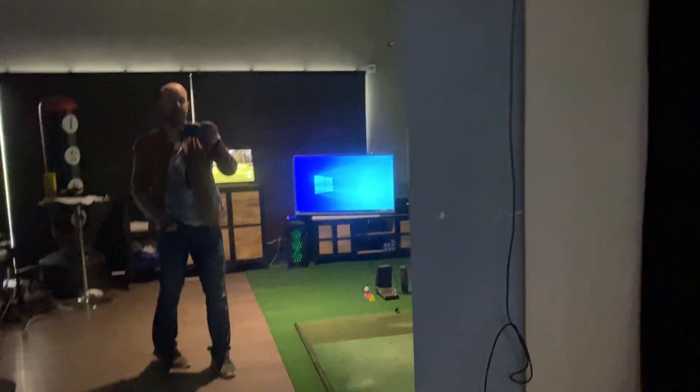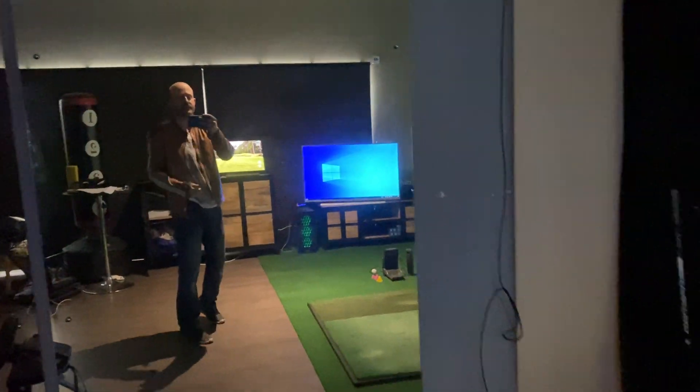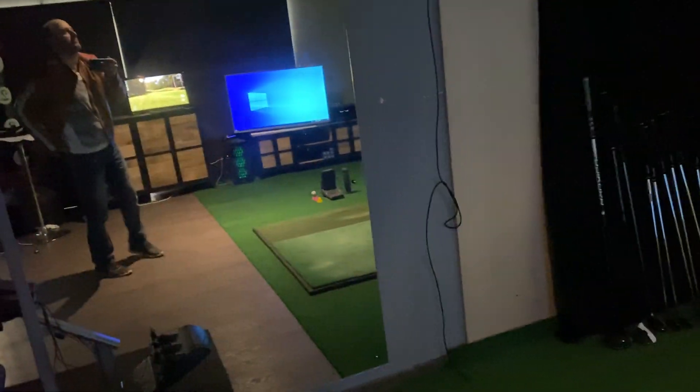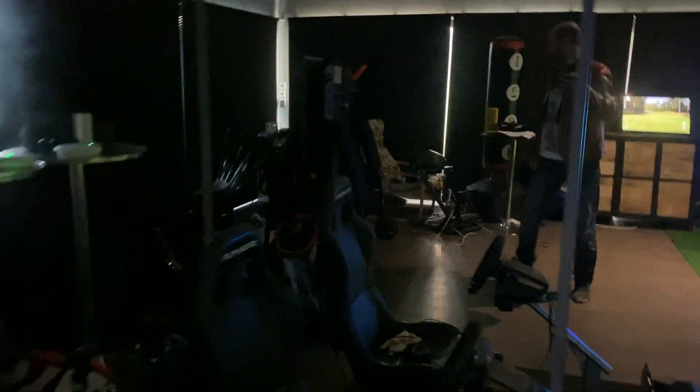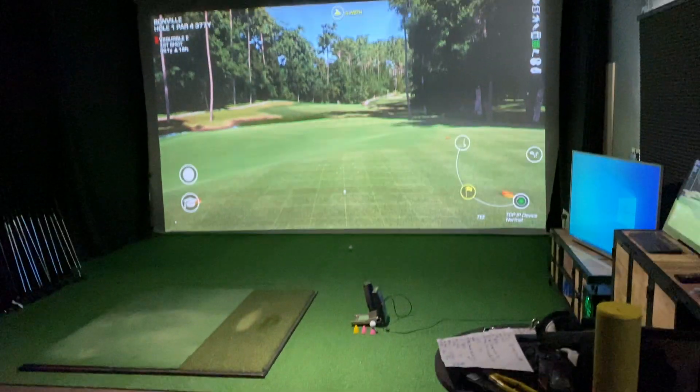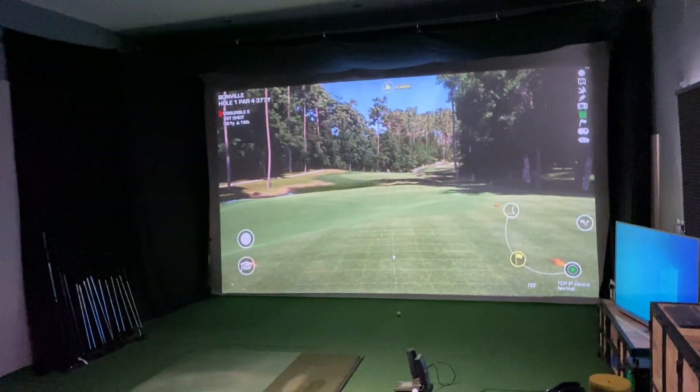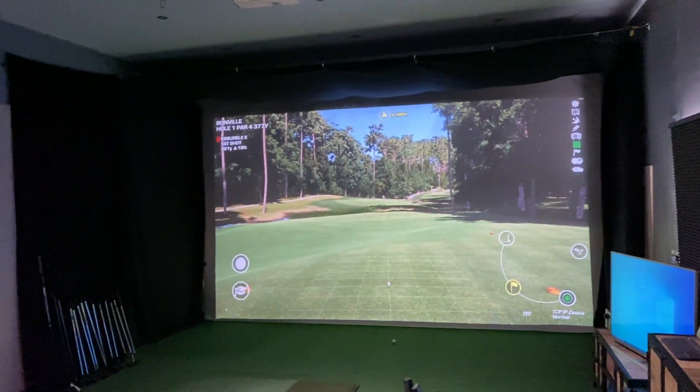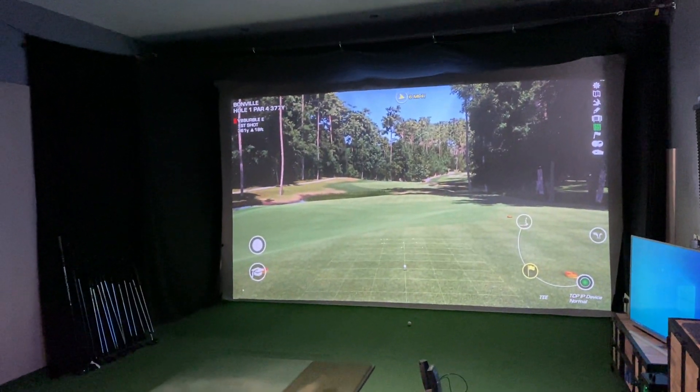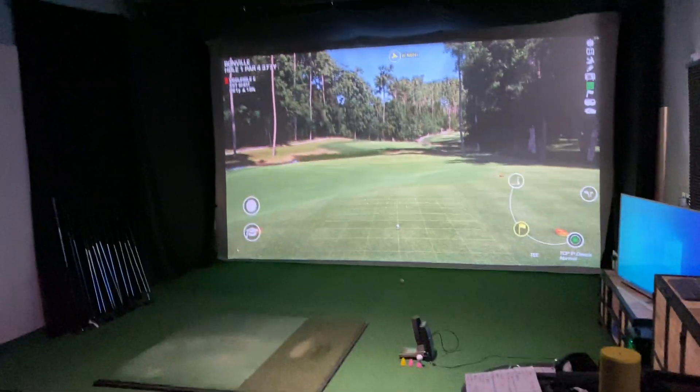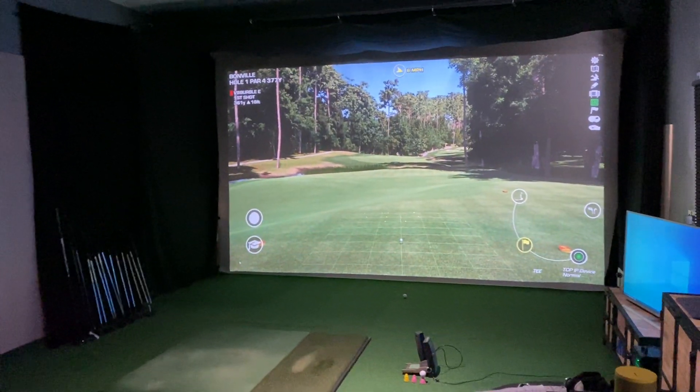Hi everybody, Phil here, doing what I really hope is the last video in the series of rebuilding my golf sim videos. I will show you what I've got.